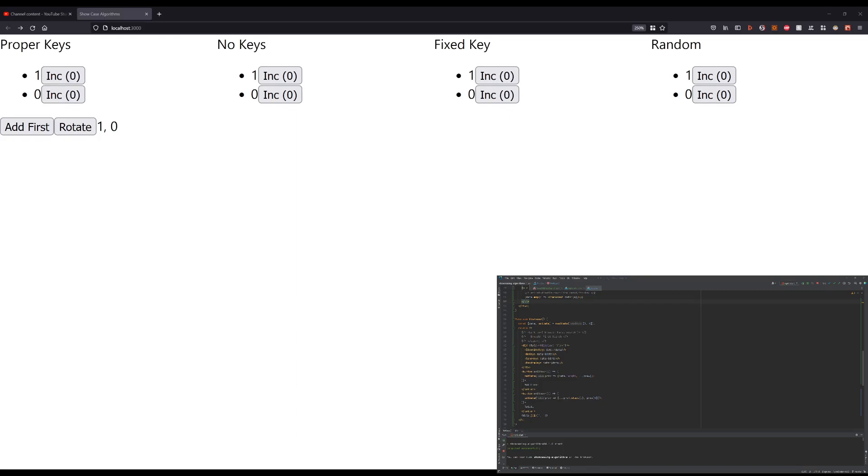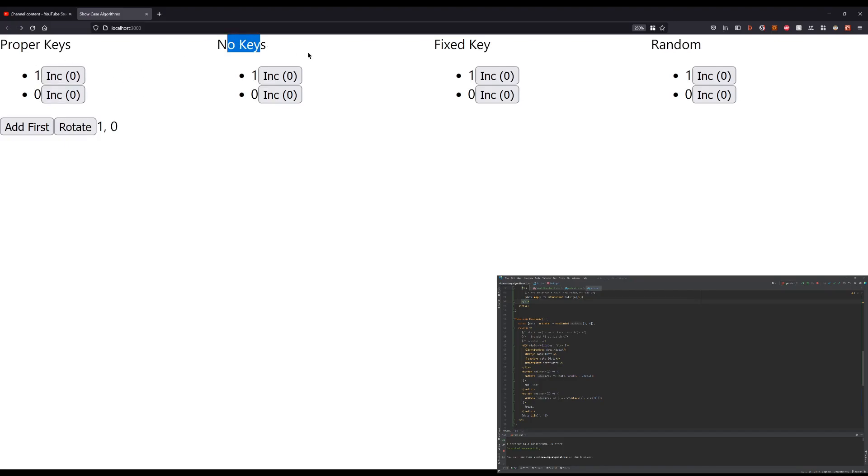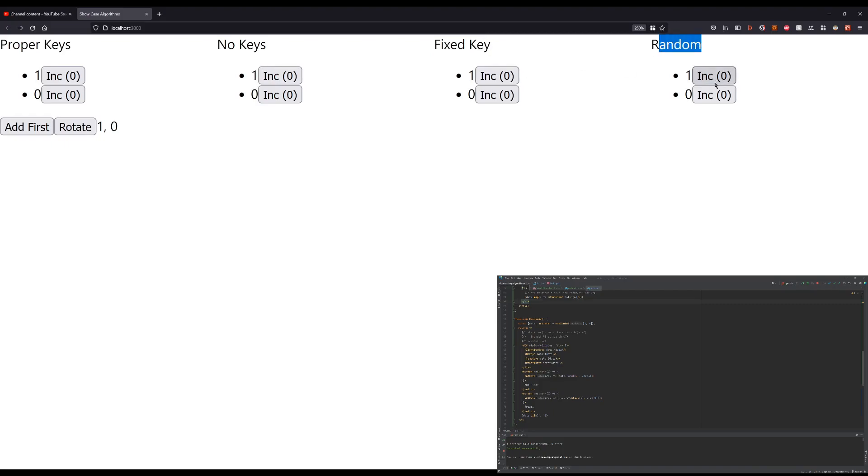So the setup I have here is, I have one column with just the proper keys. Each element has its unique keys, one column with no keys, one column where the key is always the same one, and a column with just purely random keys.